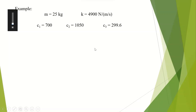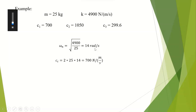Let us solve an example for each of these three systems. We have a system with a mass of 25 kilograms and stiffness of 4900 newtons per meter. We have three damping constants, each representing a specific type of vibration. We first find the natural frequency by substituting the values of k and m, getting omega n equals 14 radians per second. Next, we find the critical damping coefficient by substituting m and omega n, getting 700 newton-seconds per meter.